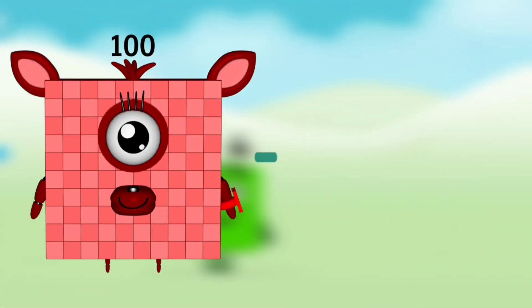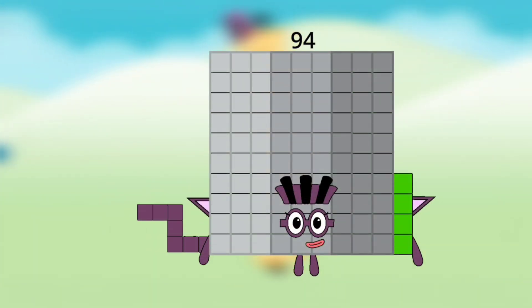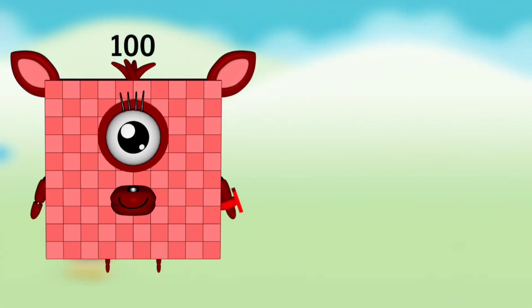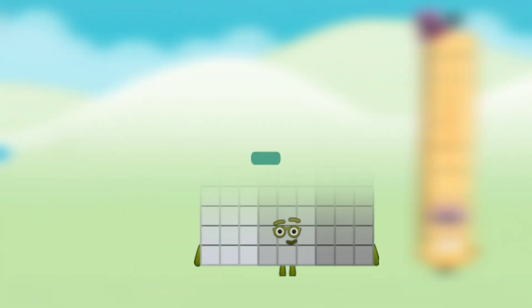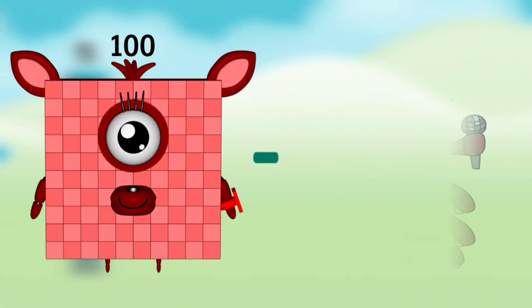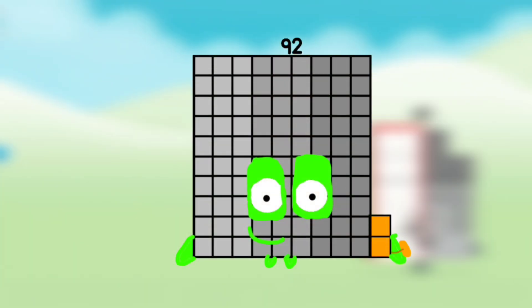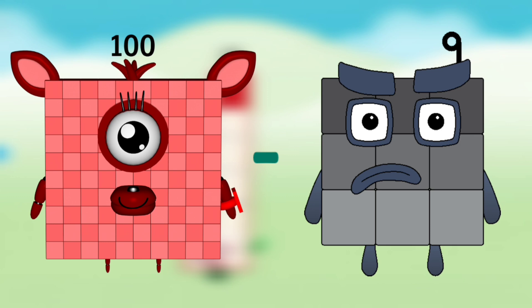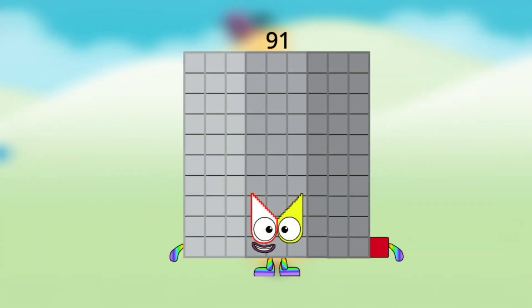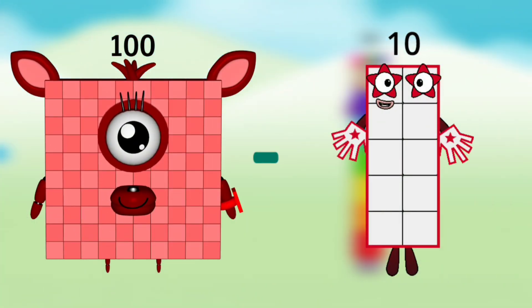Number Blocks 100 minus Number Blocks 6 equals Number Blocks 94. Number Blocks 100 minus Number Blocks 7 equals Number Blocks 93. Number Blocks 100 minus Number Blocks 8 equals Number Blocks 92. Number Blocks 100 minus Number Blocks 9 equals Number Blocks 91.